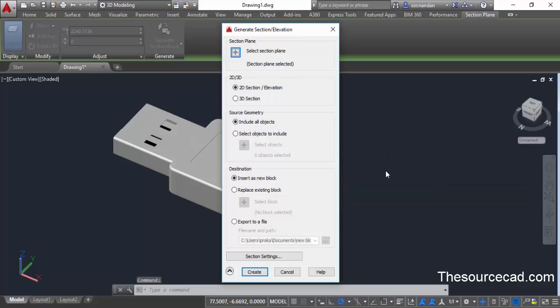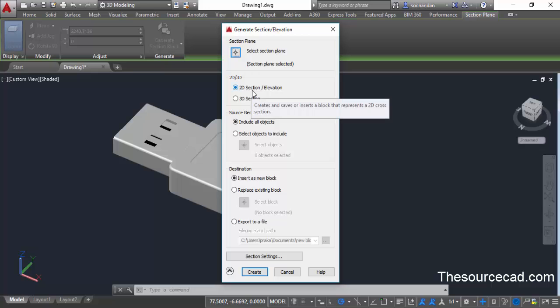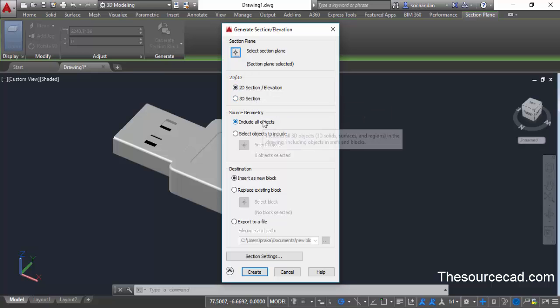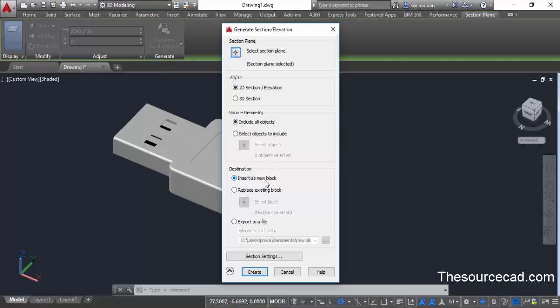You'll see some options. In the 2D/3D panel, make sure 2D section or elevation is selected if you want to create 2D geometry. From source geometry, select include all objects. If you want to create it as a block, select new block, or you can export it to a file.